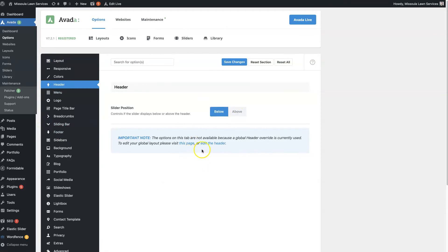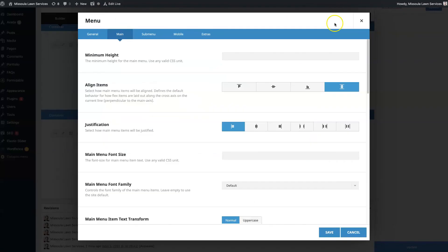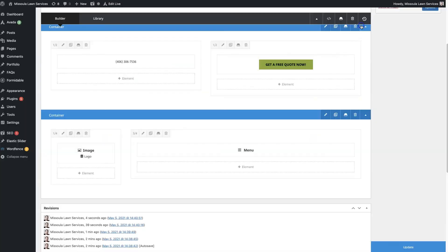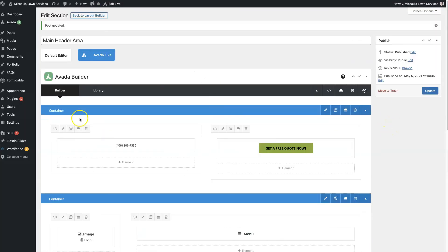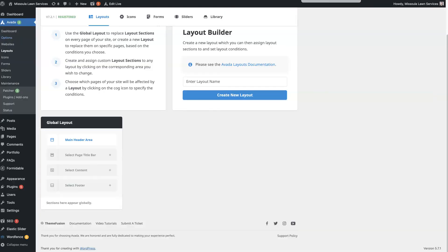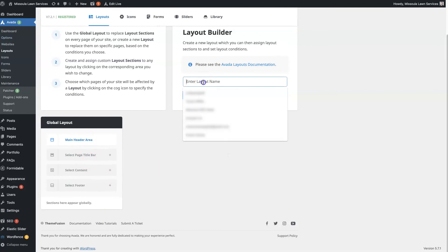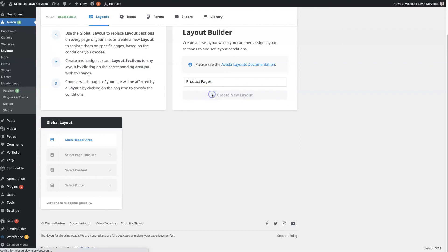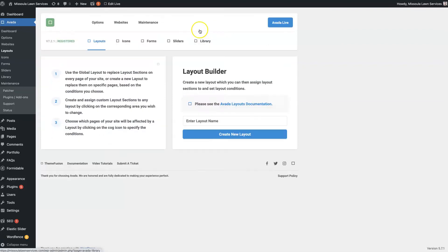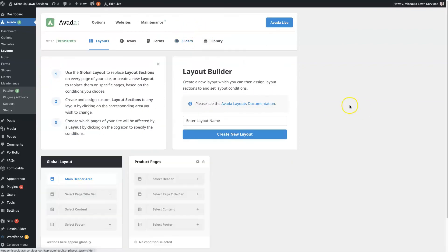well now it's not going to let us use these header options because we built a custom header. But for more flexibility, you can essentially build out how you want your header to be, how you want it to show up. You can even set it so that there's, say you just want a custom header on product pages. You can create a new layout and then you can select...